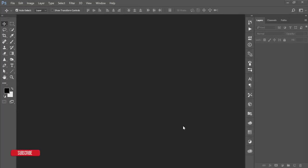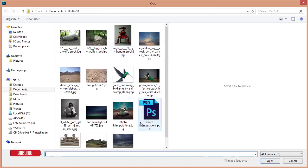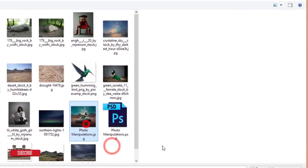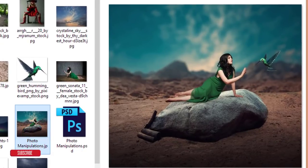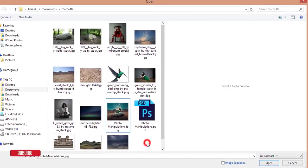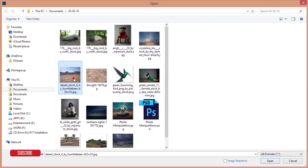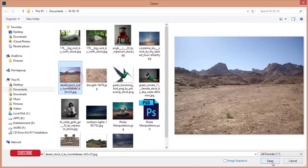Hello everyone, this is SMR. Today I'm welcoming you to my new Photoshop tutorial. Today I'll show you how to manipulate a photo like this — I'm just opening up an image. I just made this one; this type of manipulation I'll show you how to do.